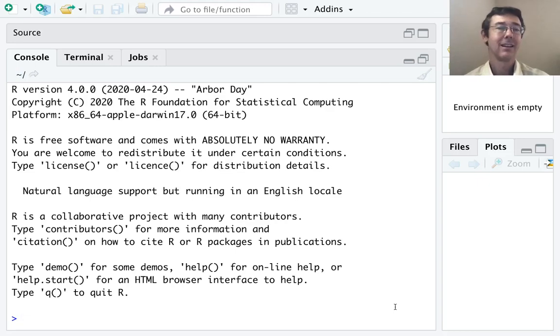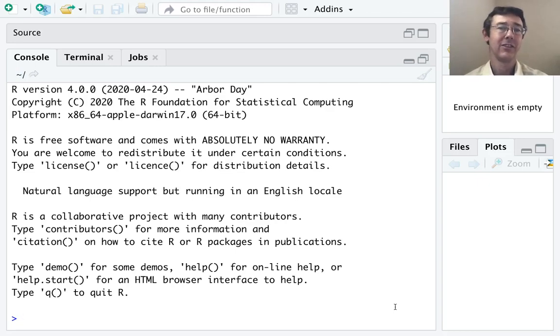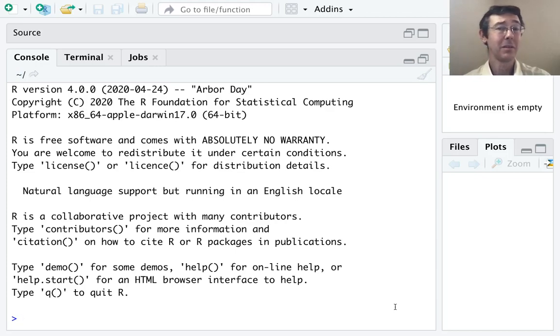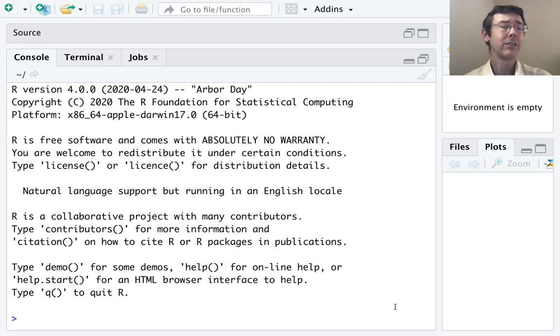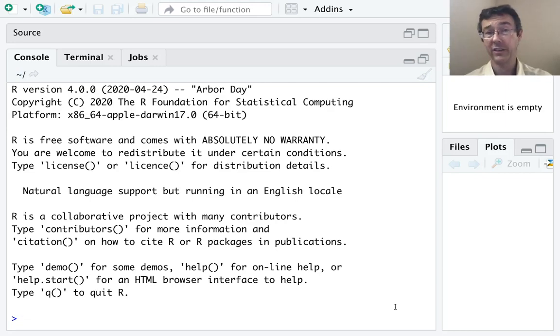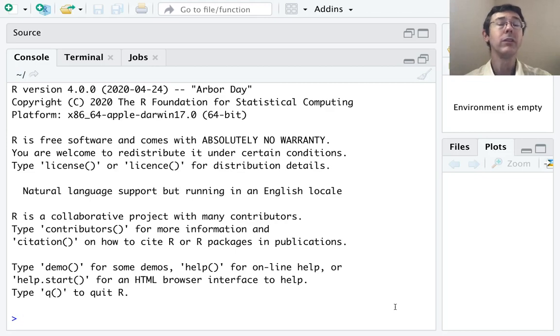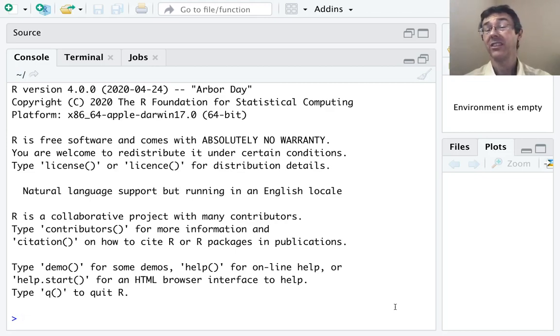Hey everybody. Today we're doing stem and leaf plots in R. A stem and leaf plot, also known as a stem plot, is a single variable visual representation of data, particularly well suited to a small data set. It's supposed to help give you intuition into the shape, center, and spread of the data.